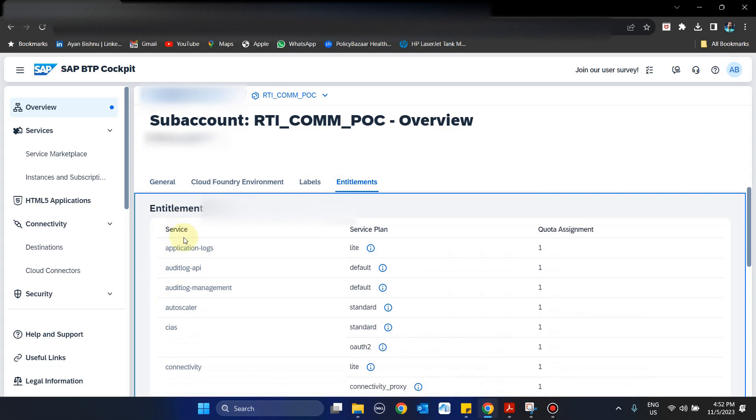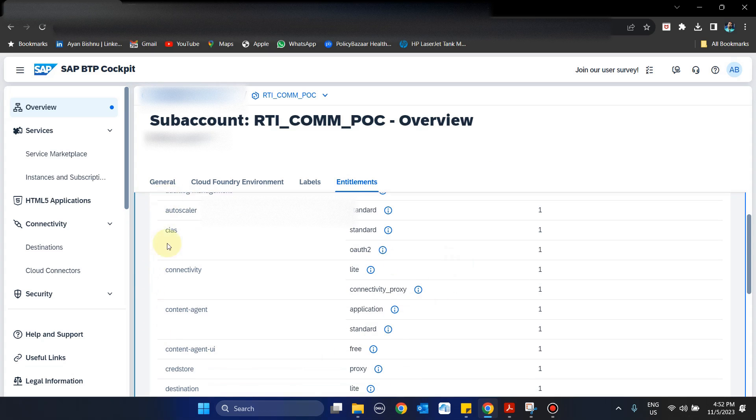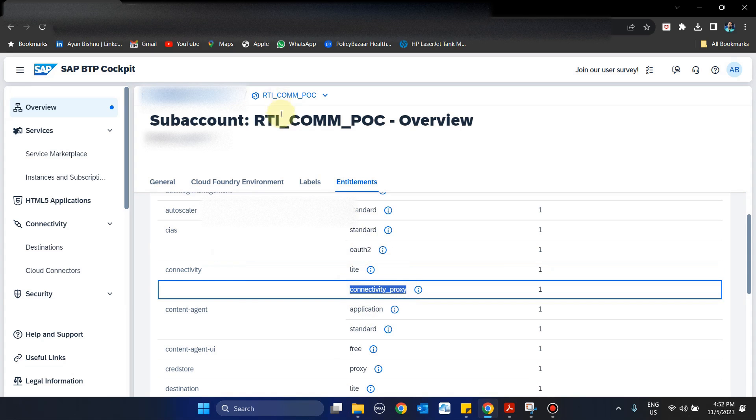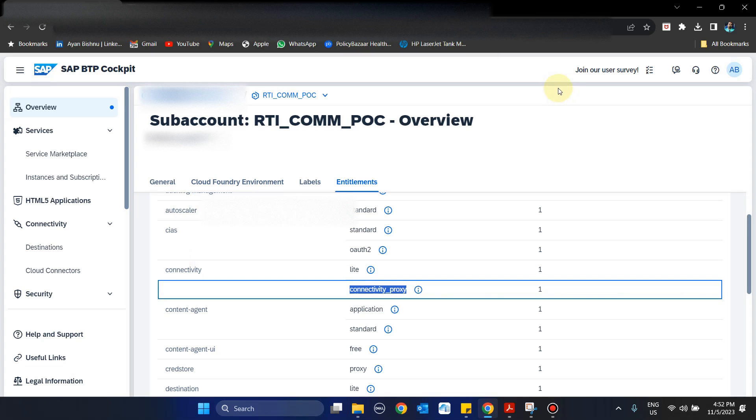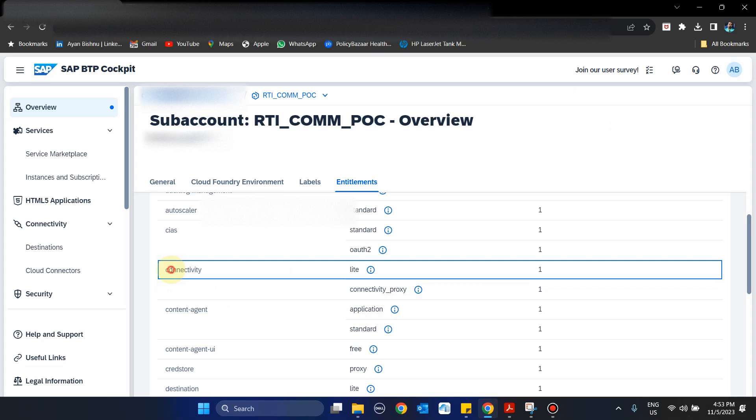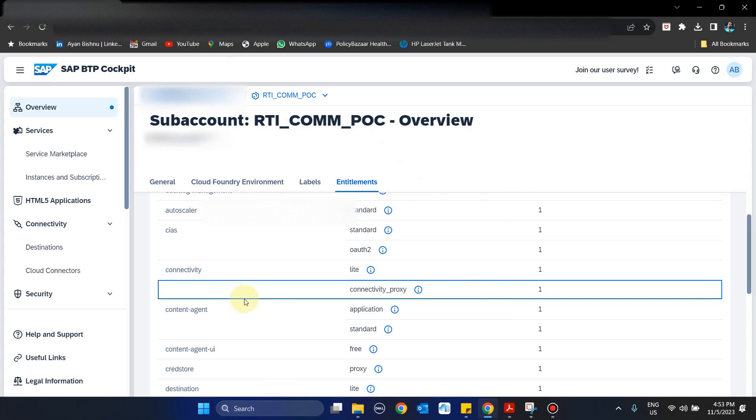First step, we should always go to Entitlements. In Entitlements you'll see we have multiple services with different service plan types. In order to ensure the connectivity of IBP to BTP, we need to ensure that we have the service called Connectivity with the plan type Connectivity Proxy enabled in the sub-account. Without this, the integration cannot be completed and we won't be able to connect IBP to BTP or even ECC S4HANA via the cloud connector to IBP. You need to ensure that this service and plan type is enabled. If it's not, then get in touch with the global account administrator.